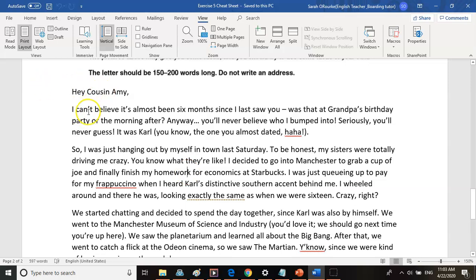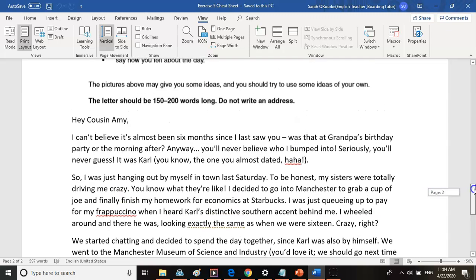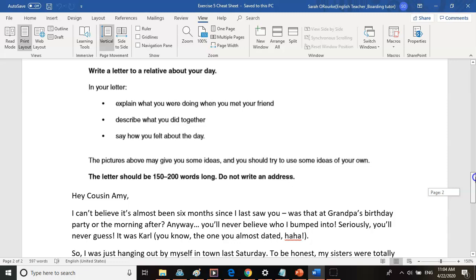Let's read my example. 'Hey, cousin Amy. I can't believe it's almost been six months since I last saw you. Was that at grandpa's birthday party or the morning after? Anyway, you'll never believe who I bumped into — seriously, you'll never guess. It was Carl. You know, the one you almost dated. Ha ha. So I was just hanging out by myself in town last Saturday. To be honest, my sisters were totally driving me crazy — you know what they're like. I decided to go into Manchester to grab a cup of joe and finally finish my homework for economics at Starbucks. I was just queuing up to pay for my frappuccino when I heard Carl's distinctive southern accent behind me. I wheeled around and there he was, looking exactly the same as when we were 16. Crazy, right?' That paragraph answers the first bullet point: explain what you were doing when you met your friend.